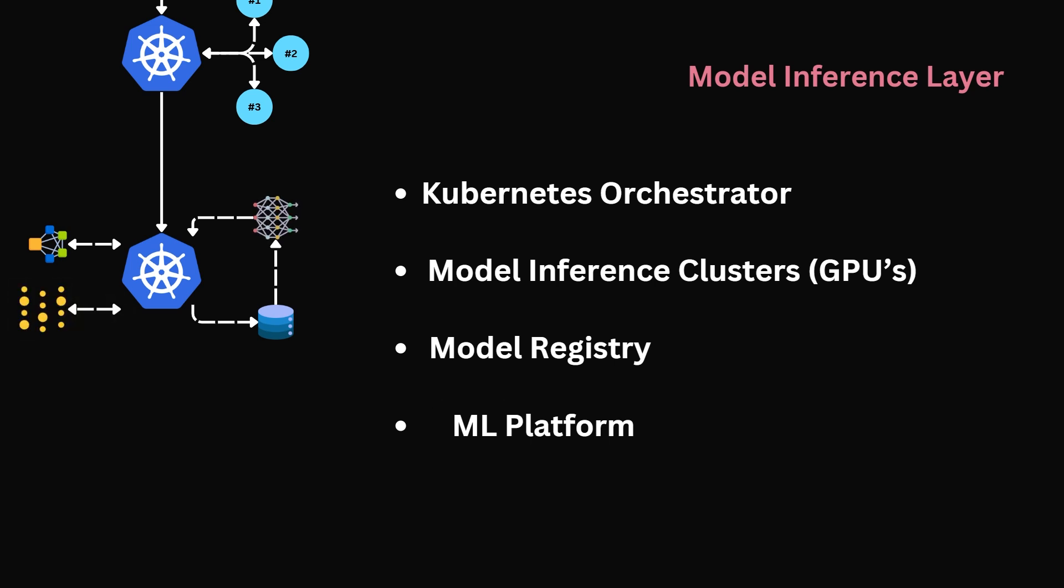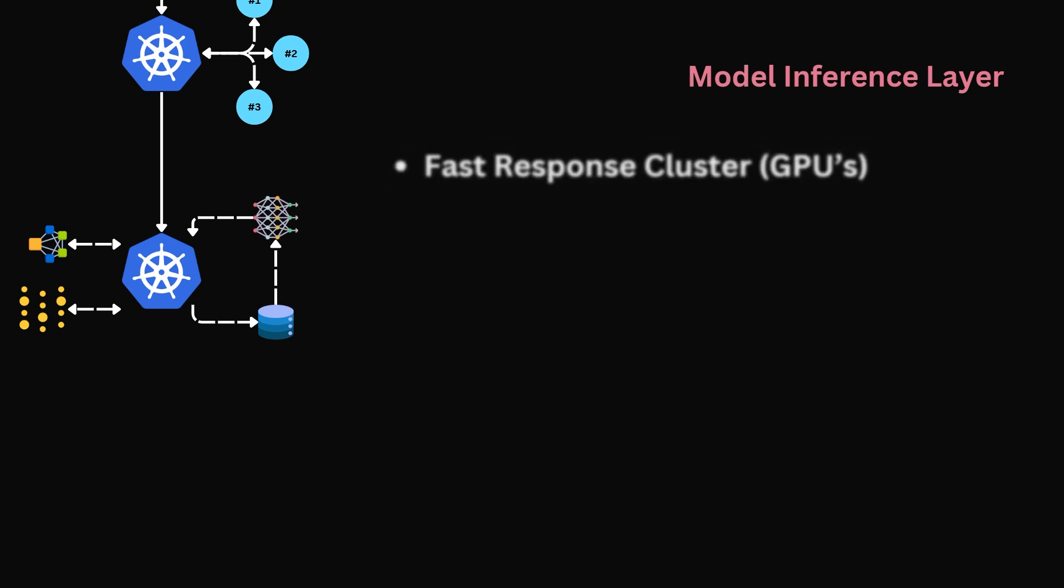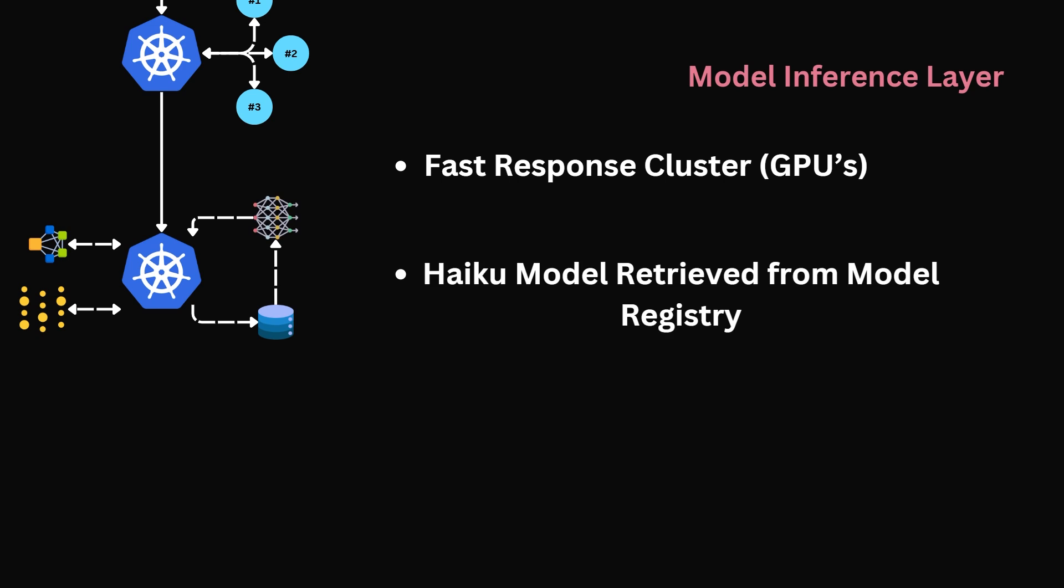When our request enters the model inference layer, it will firstly reach the inference coordinator, which will read in the requirements set by the orchestration layer. And based on this, it will manage the deployment and scaling of our services, specifically model versions and hardware resources such as GPUs. In our case, this coordinator will assign a fast response cluster of GPUs optimized to run the haiku model the orchestrator selected. The coordinator will define the model the cluster is to read in from the model registry. In this case, it will read in the haiku model.